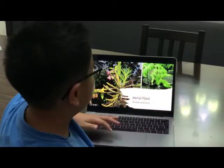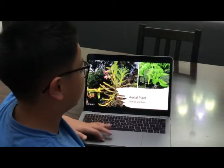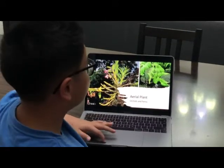Aerial plants are plants that grow on the bark of trees. Examples of aerial plants are orchids and ferns.